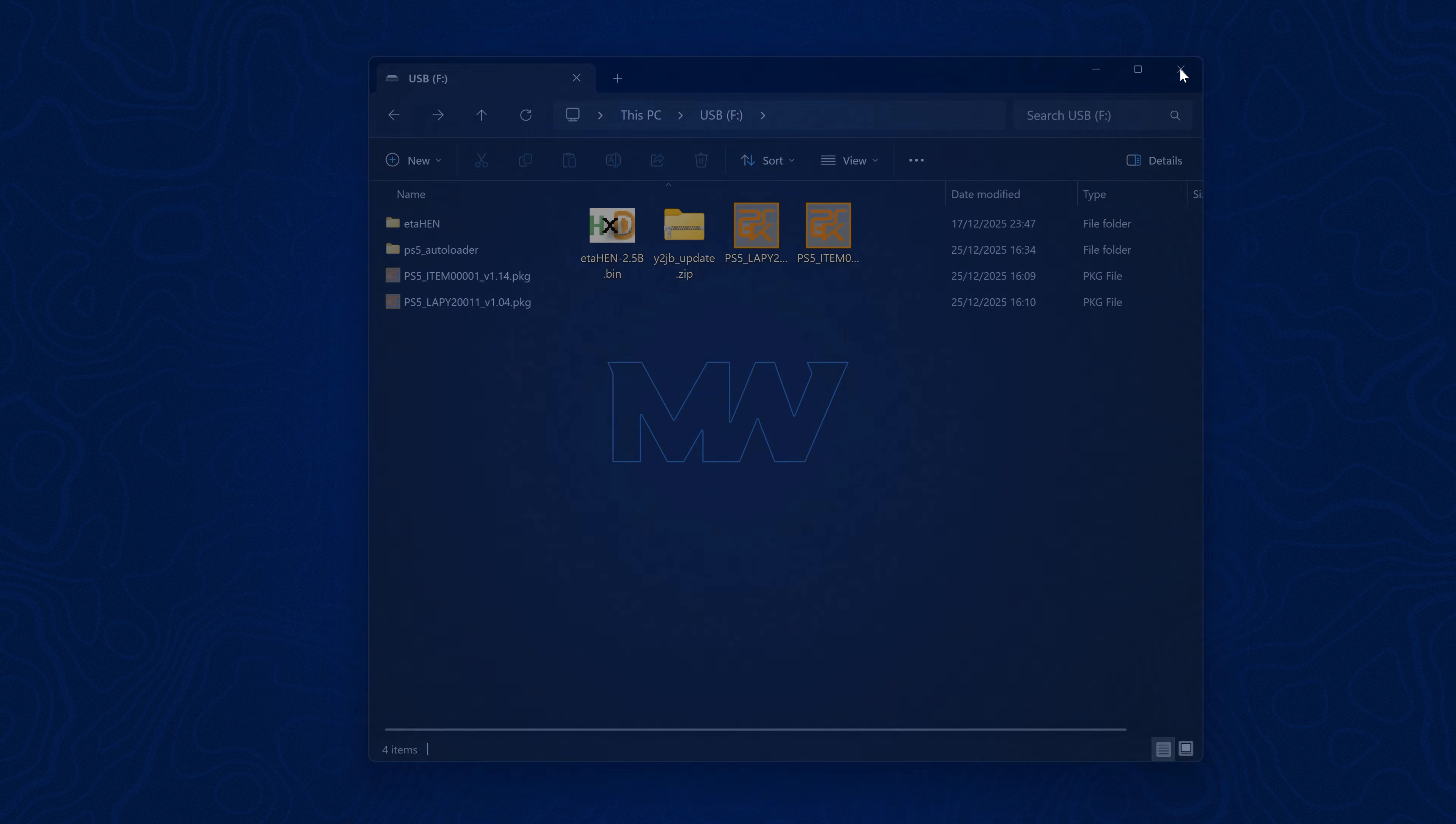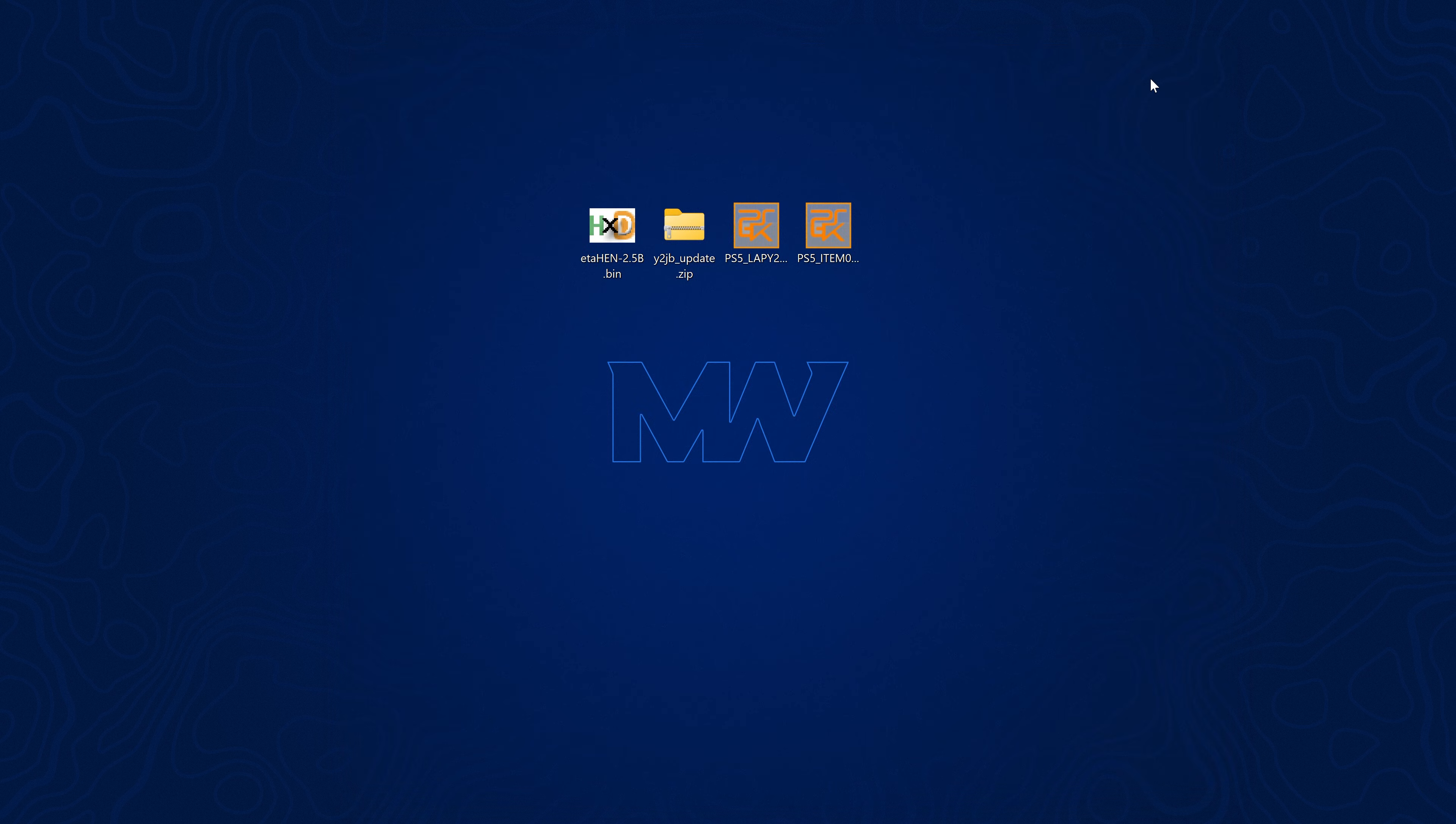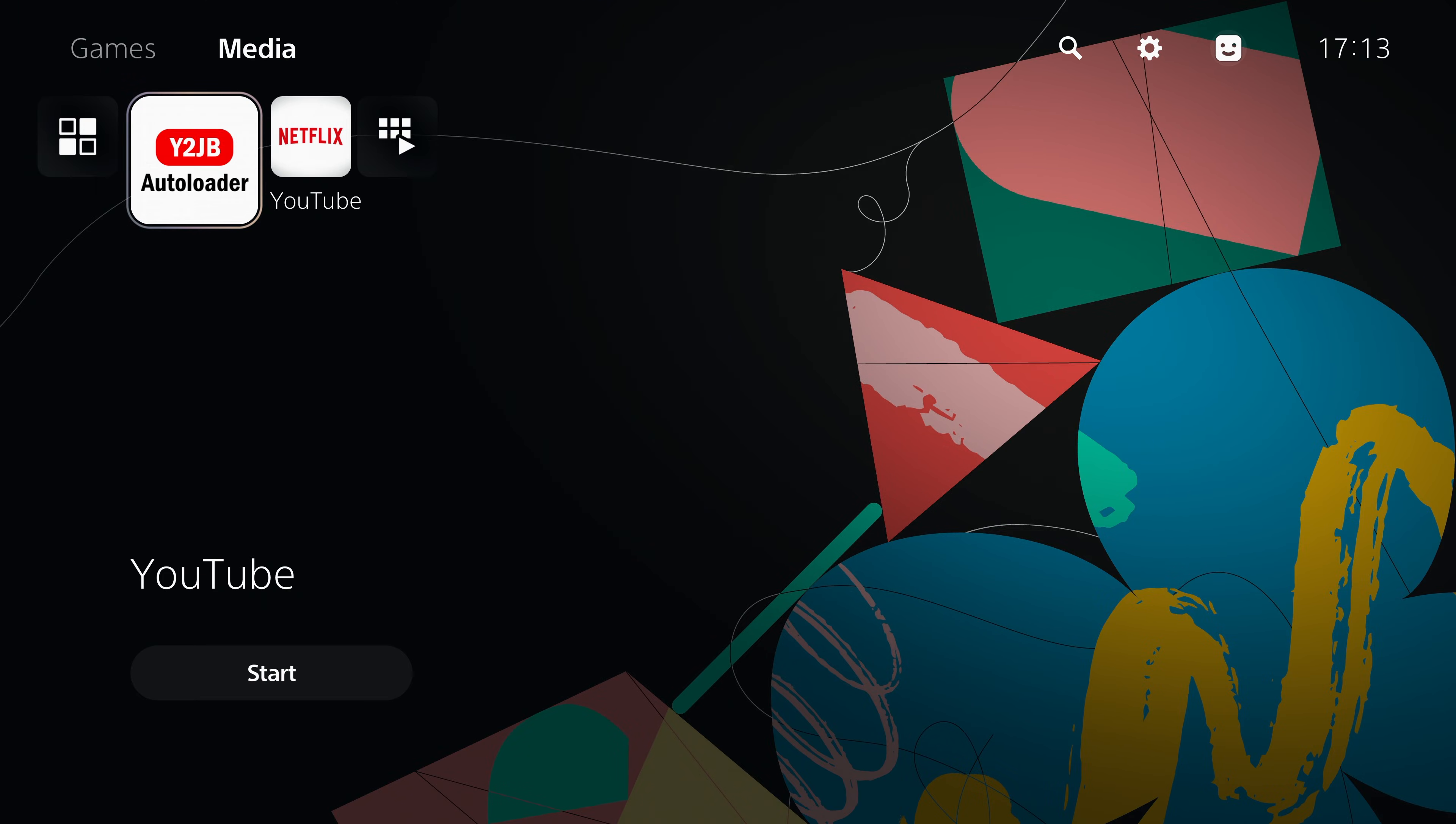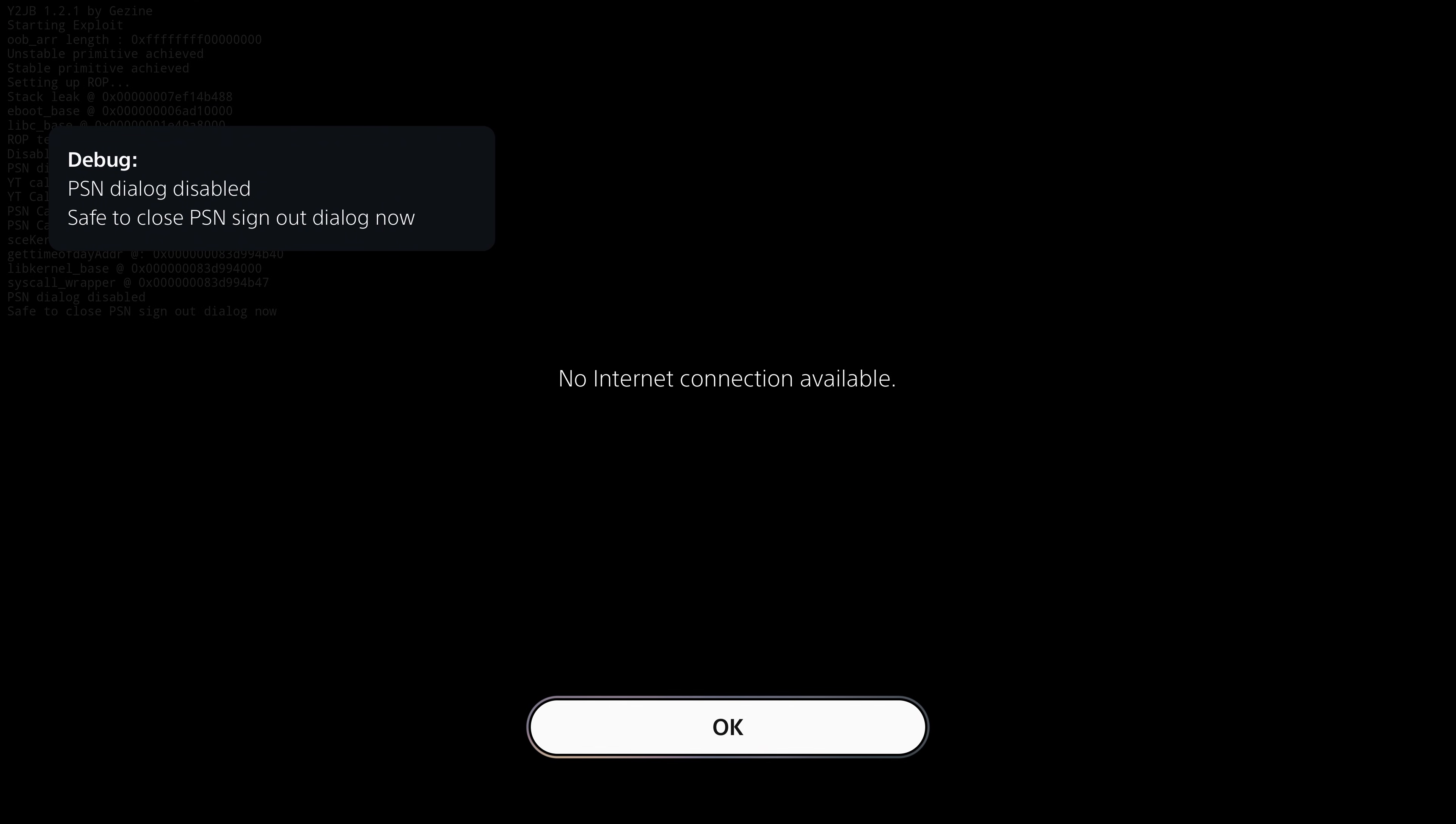Once we get onto the PS5, we're going to head to the media section and run our Y2 jailbreak auto loader to run the YouTube jailbreak.